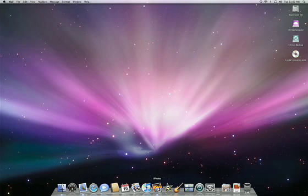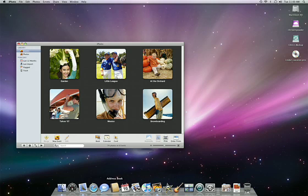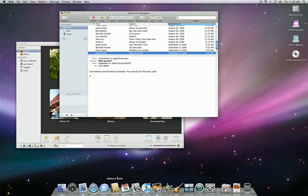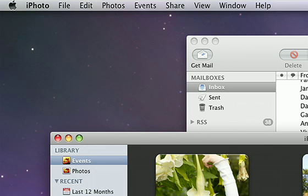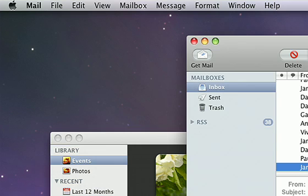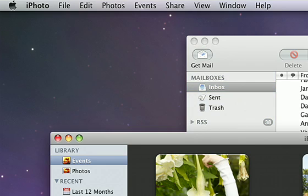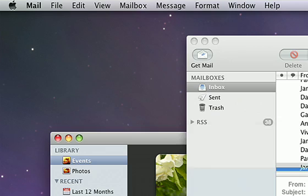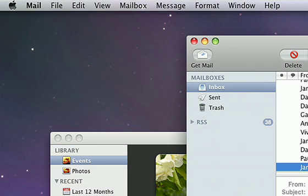Switching between icons on the Dock also illustrates another difference between Windows and Mac. When you switch from one application to another, notice that the menu bar at the top of the desktop changes according to which application is currently active. All of the functions for the active application can be accessed through this menu bar.